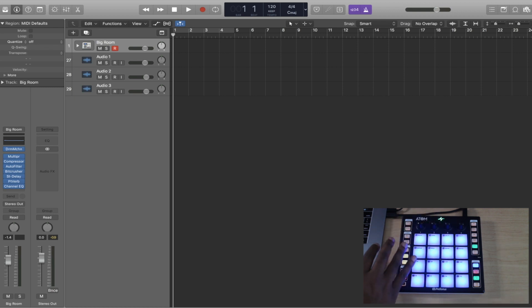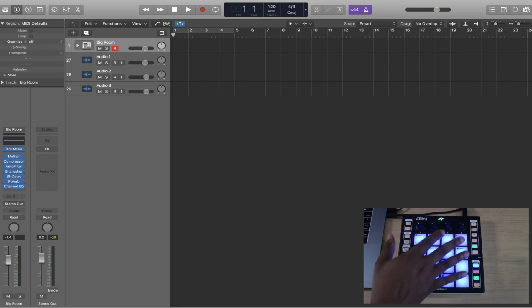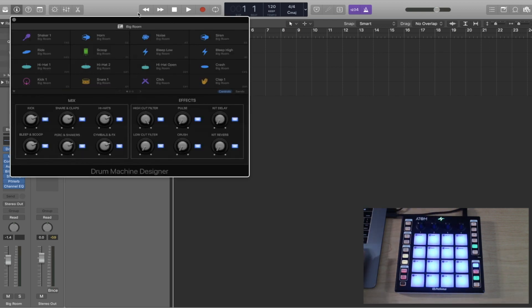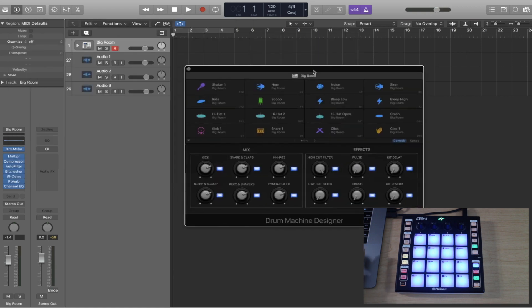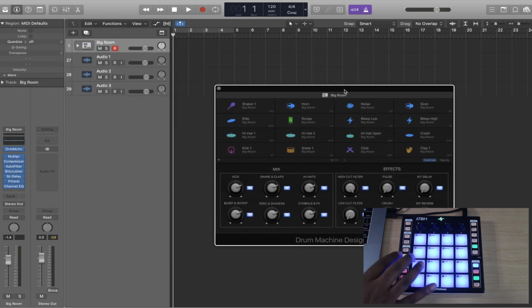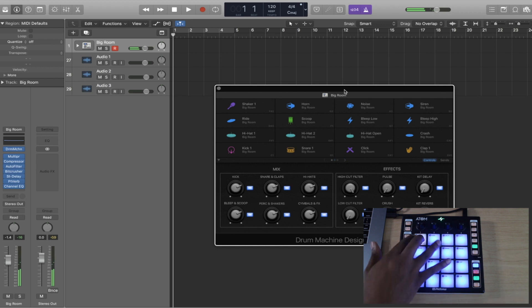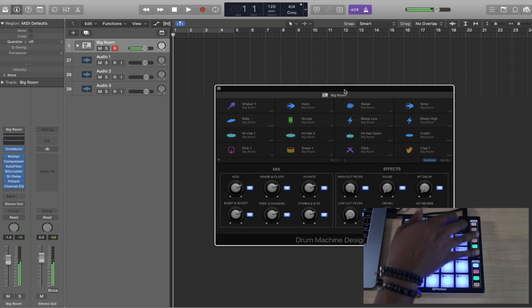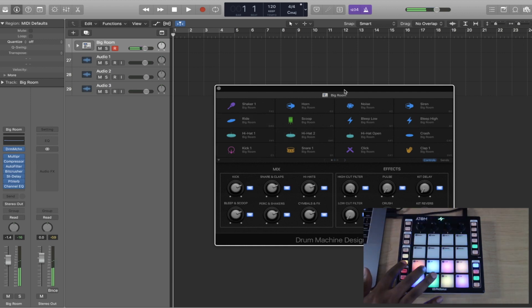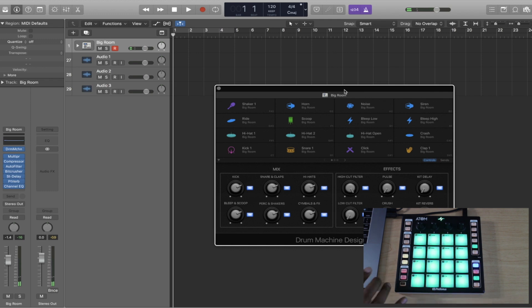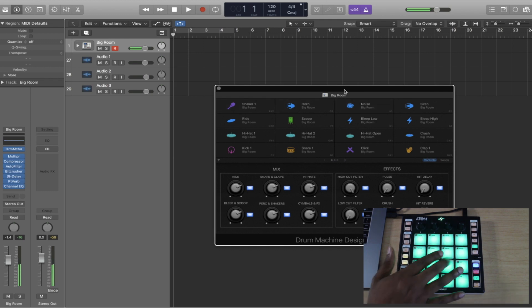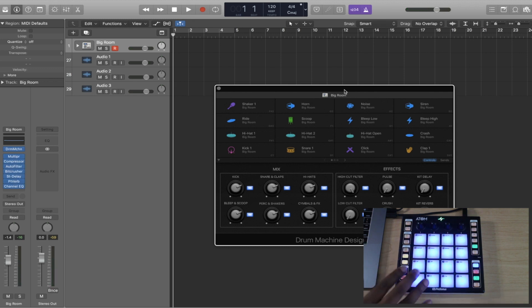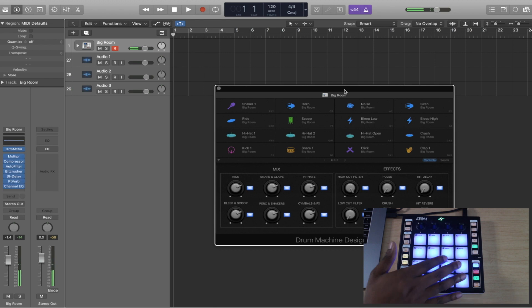Just by plugging it up, I can automatically control my drum designer right here. I can even hit the bank button, go to the next bank and I got a whole different set of sounds, which is really cool. Go back and I'm back to this.